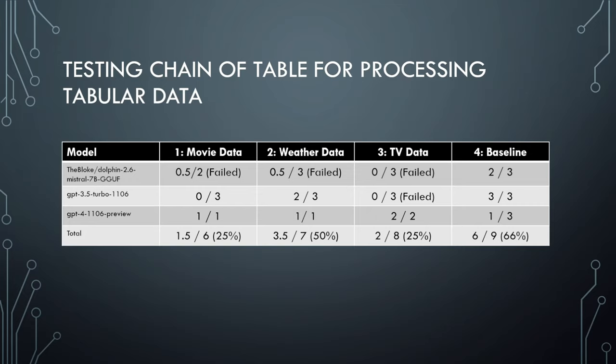Looking at the results, the movie dataset and the TV dataset performed fairly poorly, although the movie dataset performed slightly better because we had fewer failures. The weather dataset performed all right, but still only to be used with GPT-3.5 or 4. I was really surprised by how well the baseline looked, because this baseline is supposed not to work so well, which is why Chain of Table actually exists.